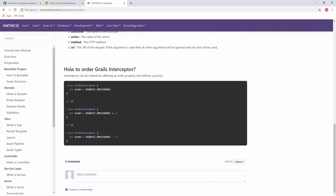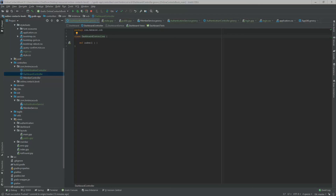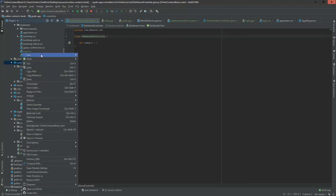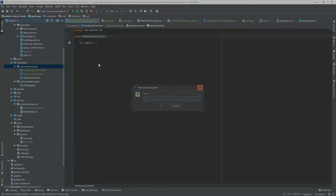Regarding interceptor ordering: if you have multiple interceptors, you need to determine which intercepts first, second, third, etc. You set a priority value — the highest priority runs first, and you can offset with values like highest plus 15. This way you can order your interceptors. Now I'm going to create an interceptor called 'security interceptor'.